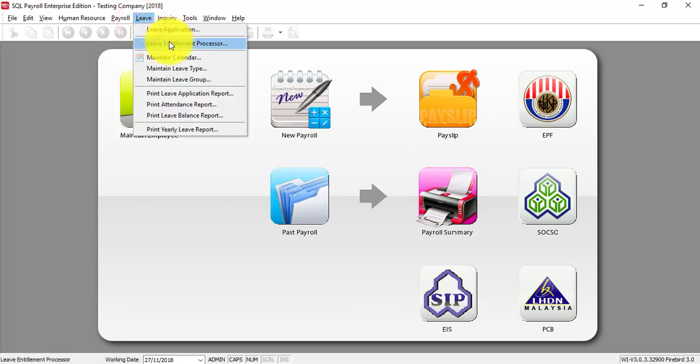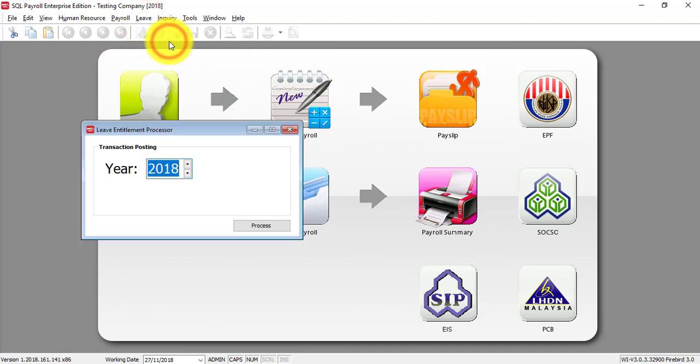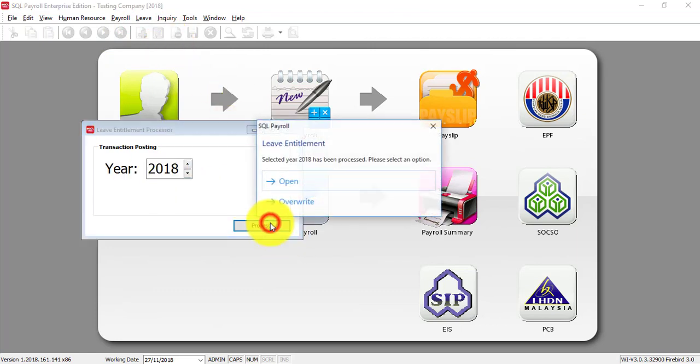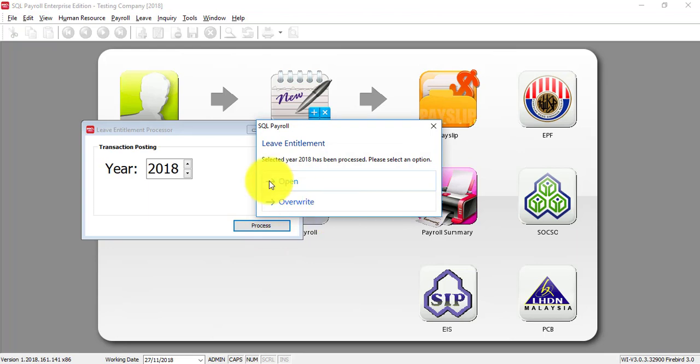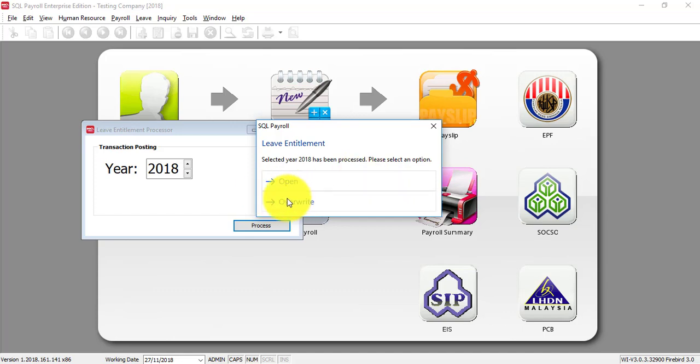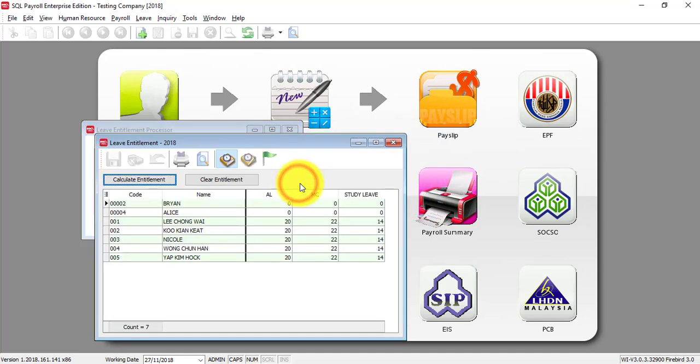If you are using SQL Payroll for the first time when you run this Leave Entitlement Processor, this message will directly go to the end result. Else, let's say you only run this for your new staff, do not overwrite it. Just click open will do.